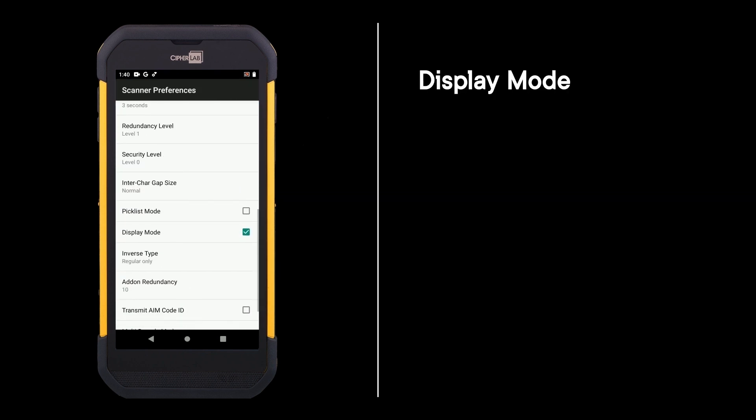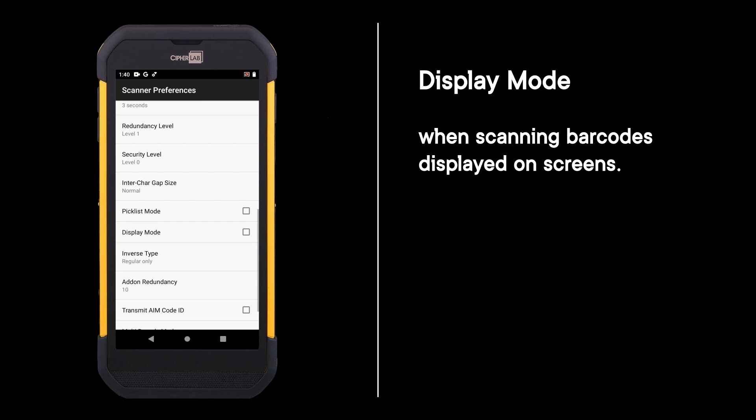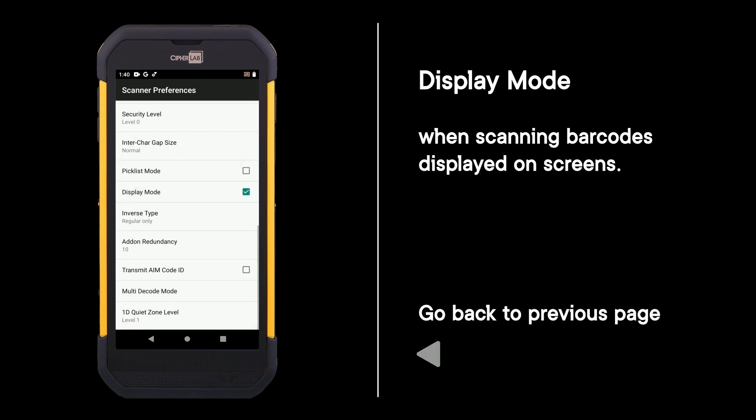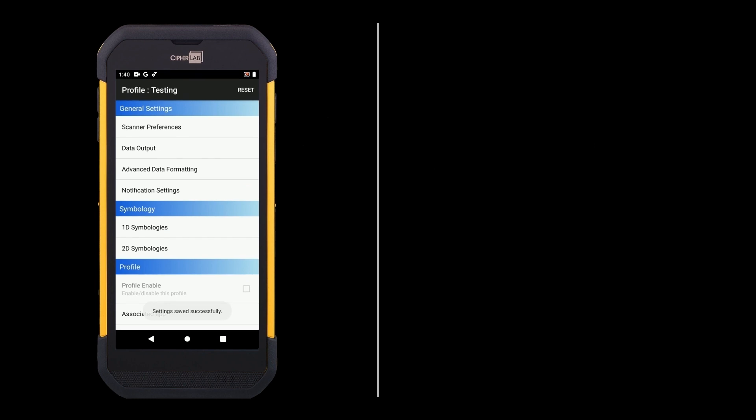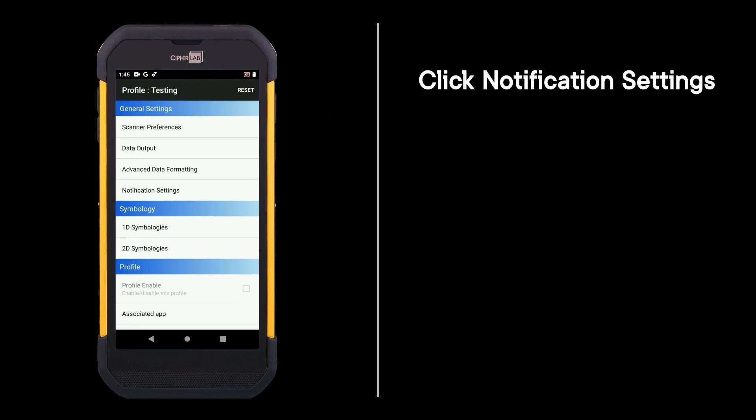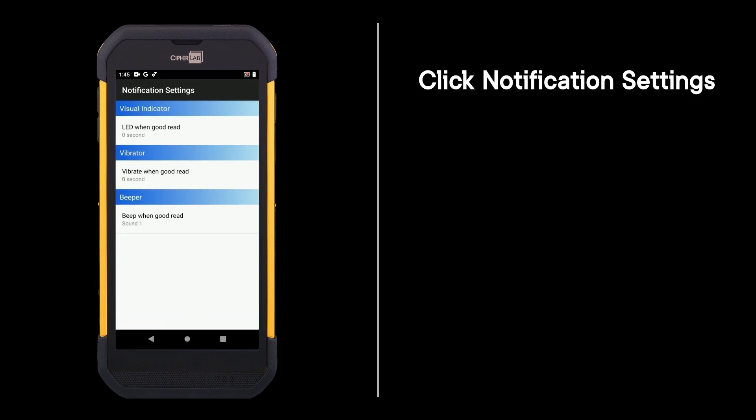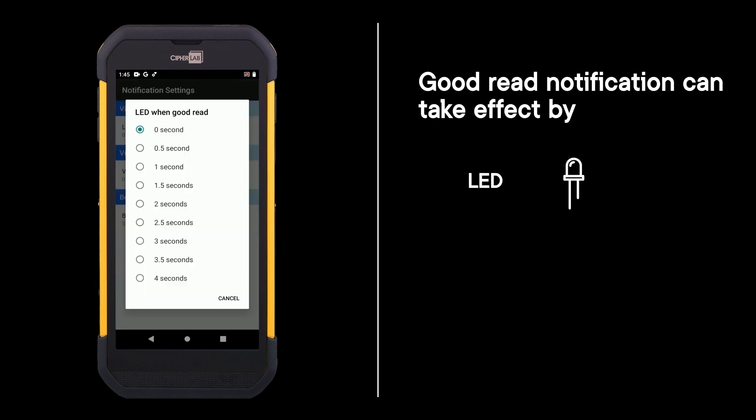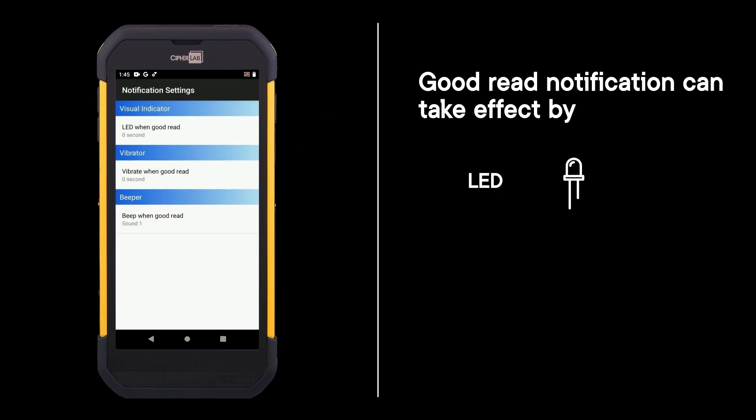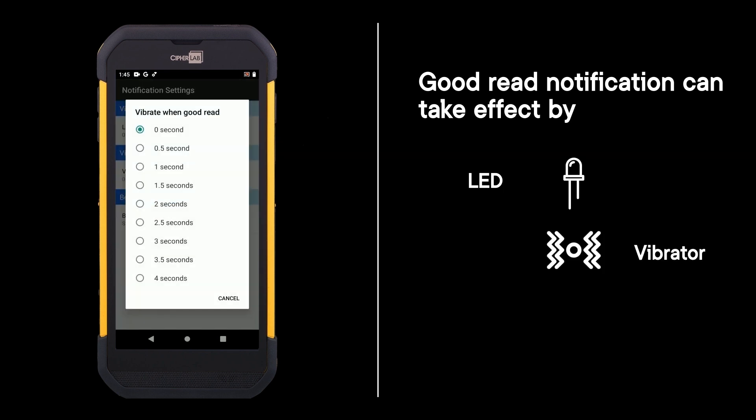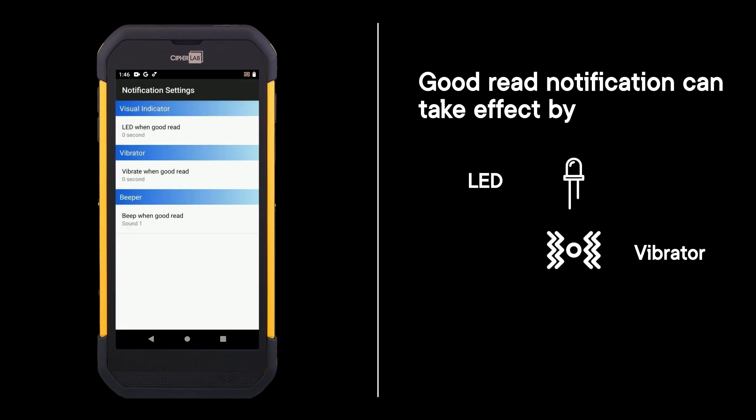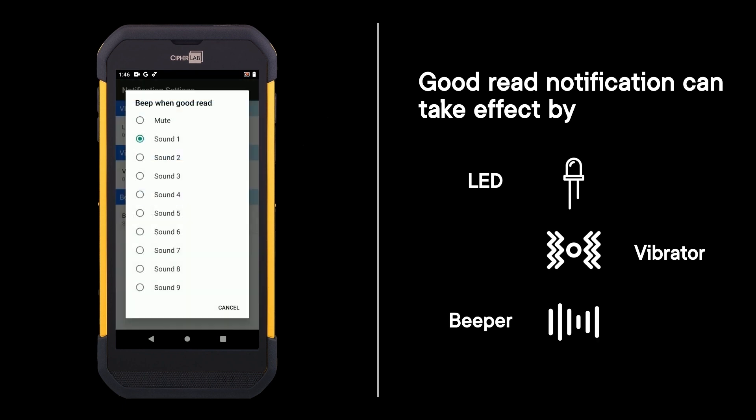Display mode: when scanning barcodes displayed on screens, go back to previous page and click notification settings. Good read notification can take effect by LED, vibrator, or beeper.